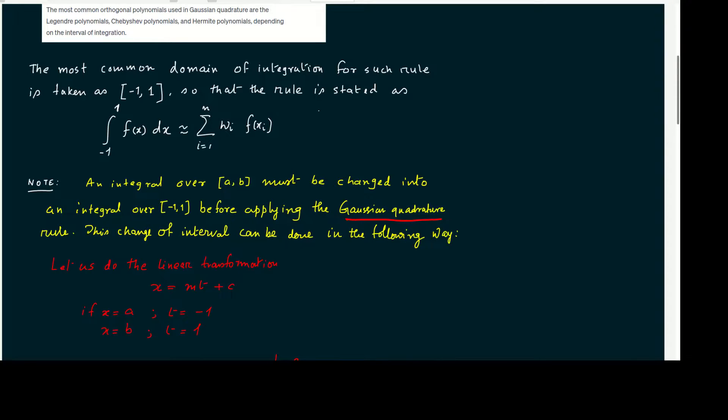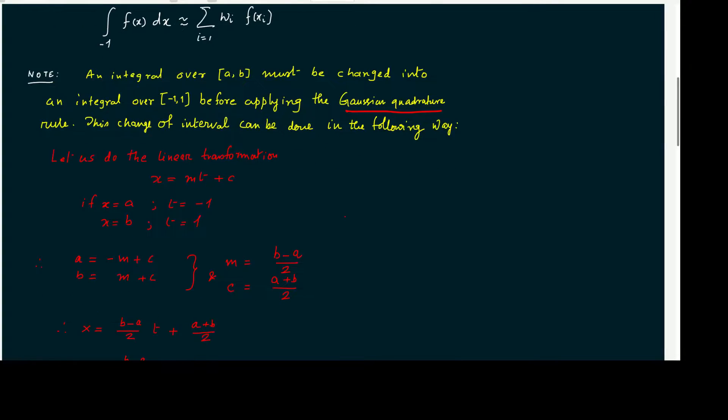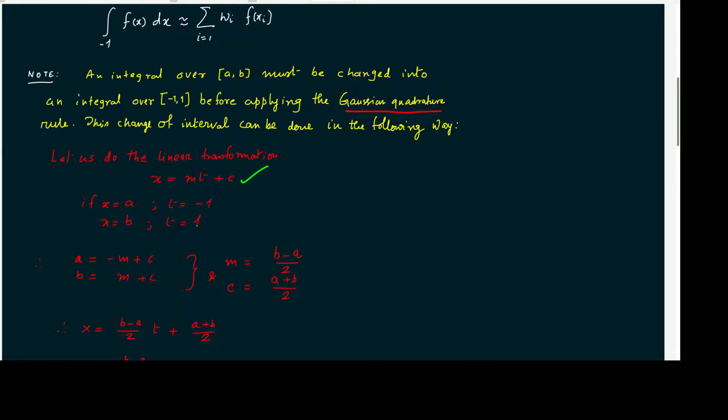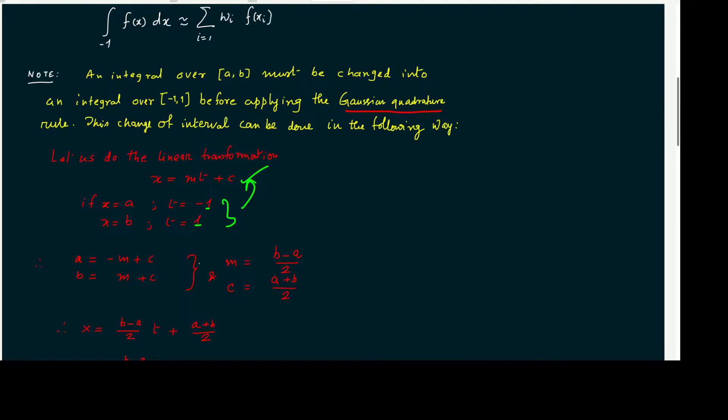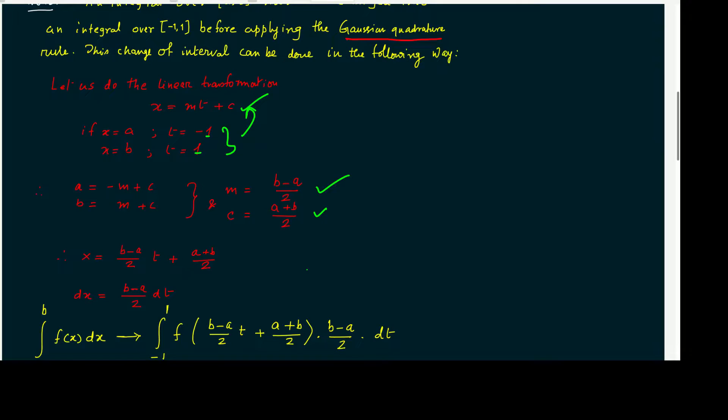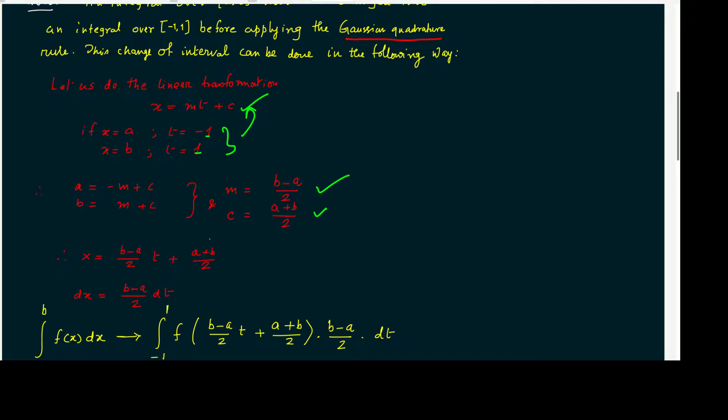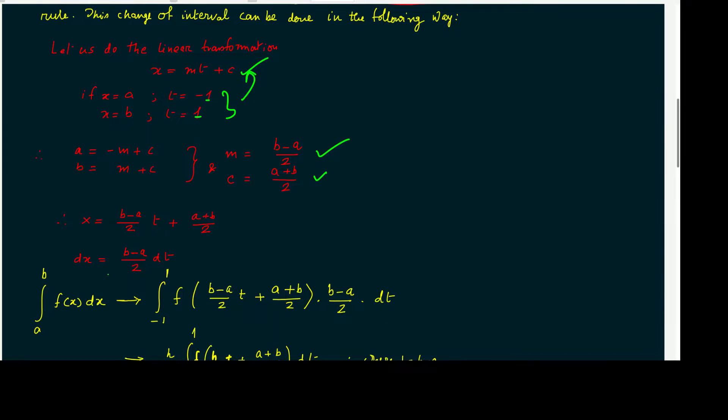This change of interval can be done in the following way. You have to do a simple linear transformation x equals mt plus c. If x equals a, we map it to t equals minus 1, and x equals b maps to t equals plus 1. Therefore, we use this condition and we will get a equals minus m plus c and b equals m plus c. And if we solve this, we will get m equals (b minus a) by 2, and c equals (a plus b) by 2. Therefore, our transformation becomes x equals (b minus a)/2 times t plus (a plus b)/2, and the derivative dx equals (b minus a)/2 dt.